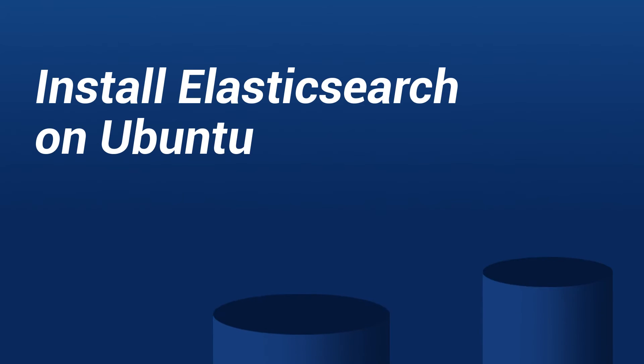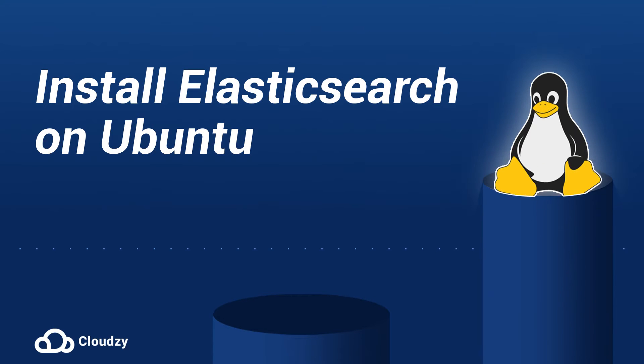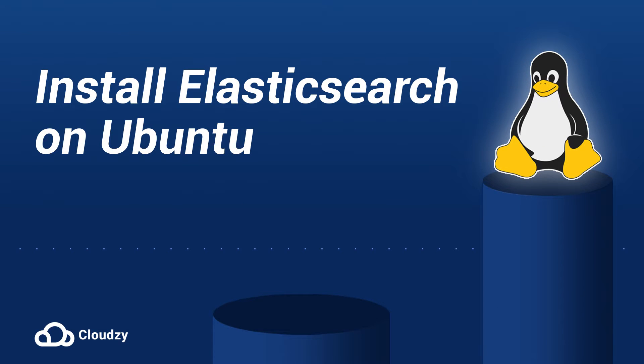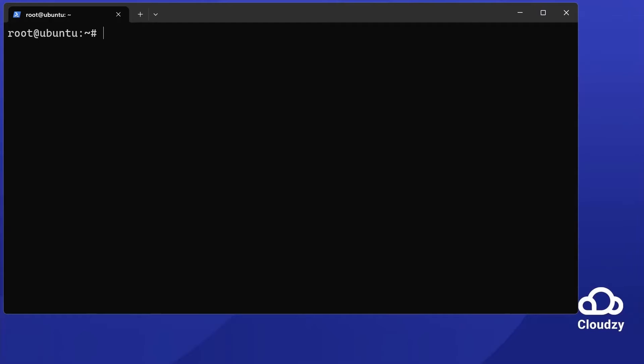Install Elasticsearch on Ubuntu. Welcome to our tutorial. Today we're installing Elasticsearch on Ubuntu. Elasticsearch can boost data analysis and search capabilities. Let's start this step-by-step guide.